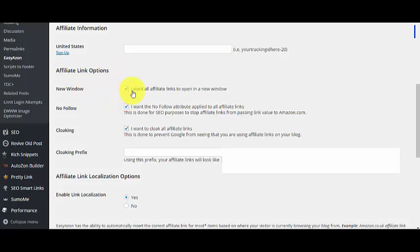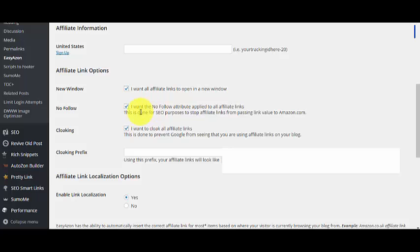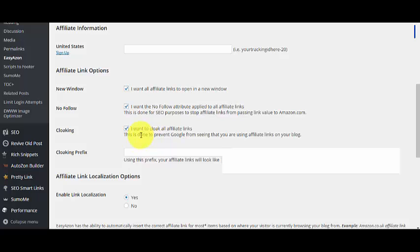For affiliate link options, I actually selected these three options. New Window means whenever people click on an affiliate link, it will open in a new window. This helps you retain your visitors on your website for a long time. All affiliate links will be on nofollow—this needs to be ticked also.